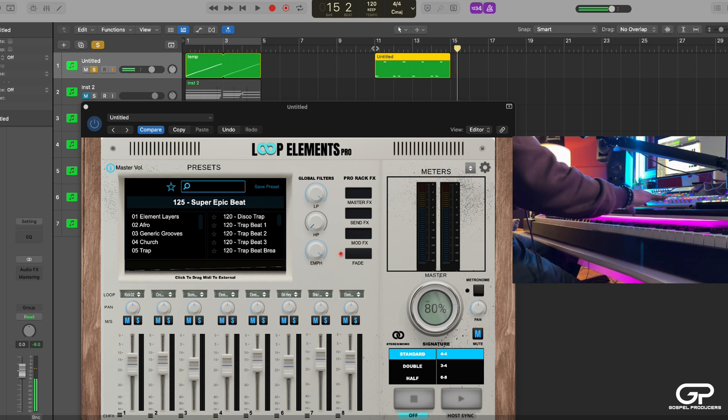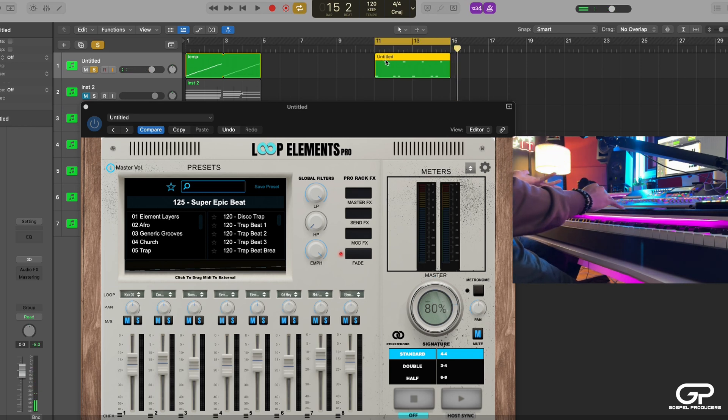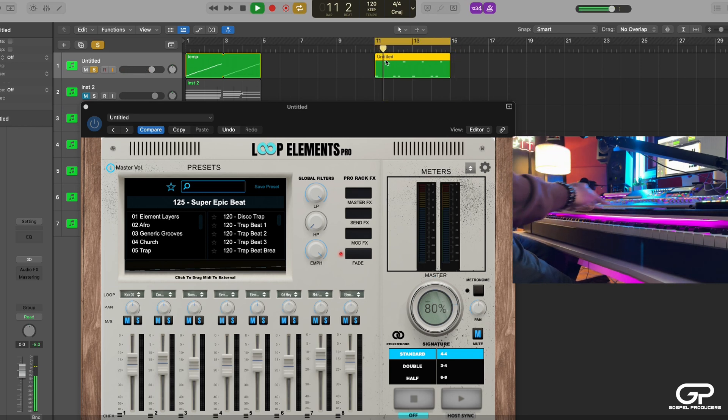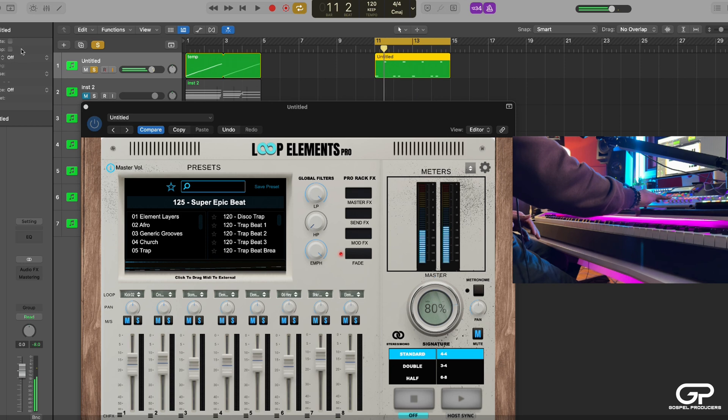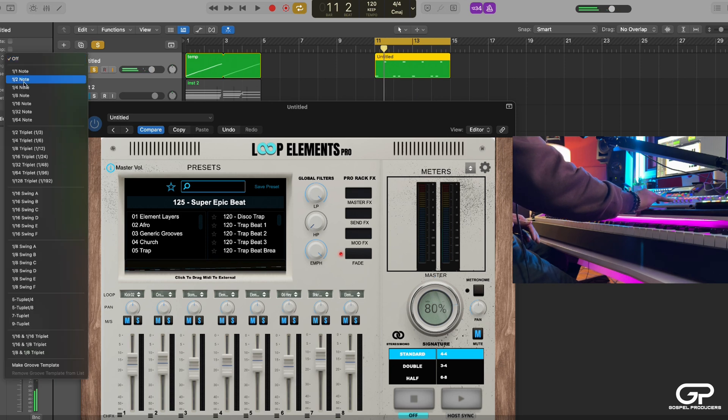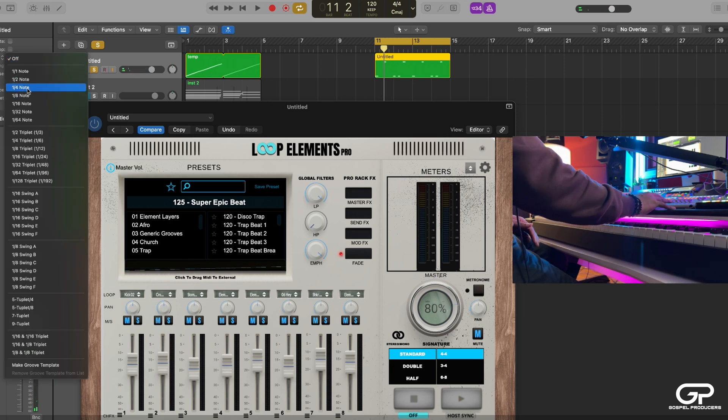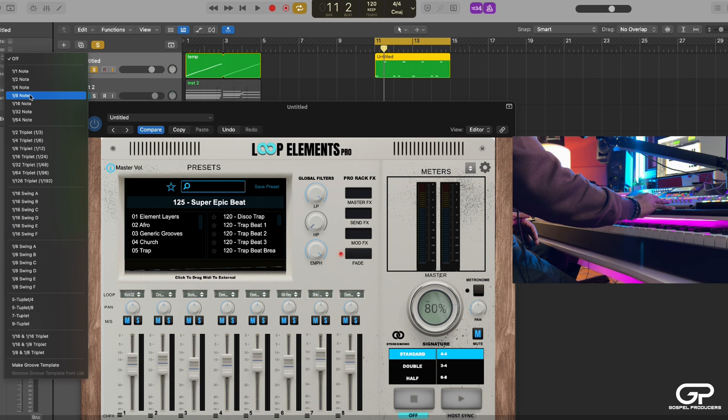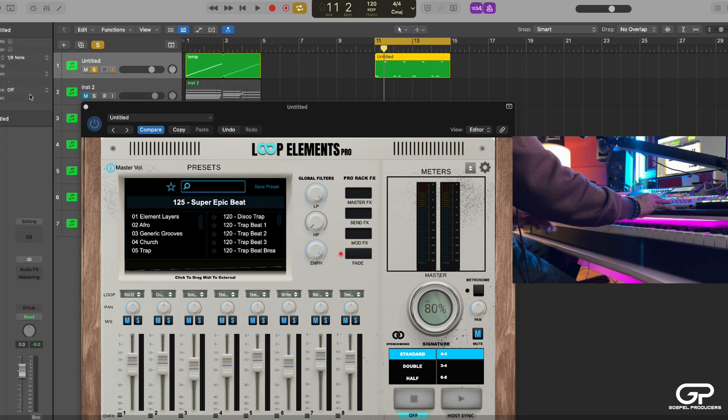So I can just literally just do this. So now I got that. I'm just recording with Loop Elements. This is crazy. Let's quantize that. And I can create my own loop adjacent to what's already looped in there.